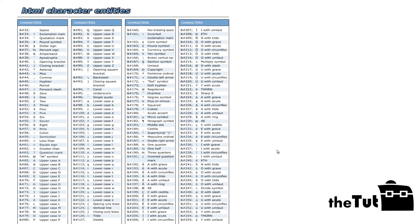Here is a table that shows some character entities in HTML. It is impossible to remember all of them, hence it is best to Google them when you need them.